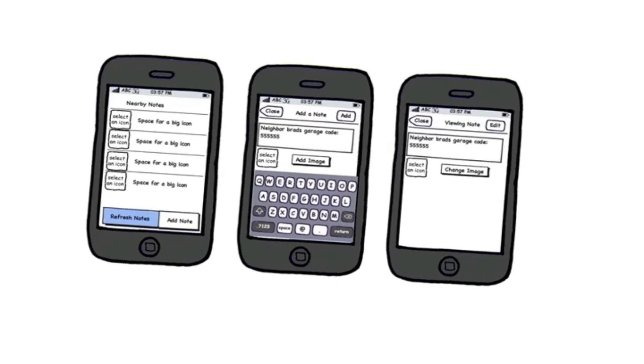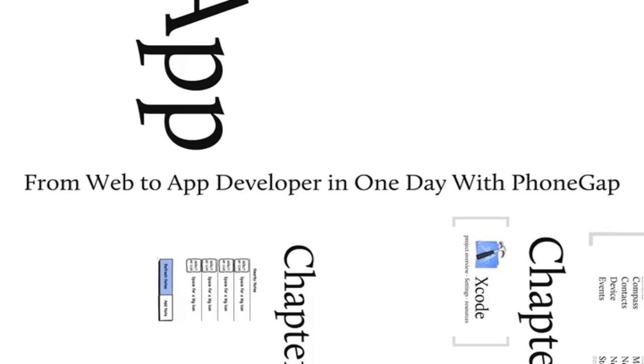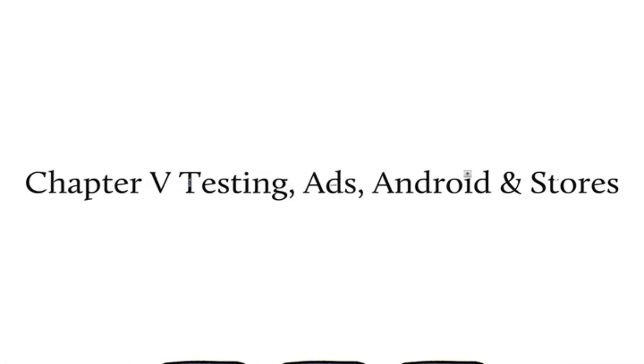Where you'll go from web to app developer in just one day with PhoneGap. This is Chapter 5, Testing, Ads, Android, and Stores.